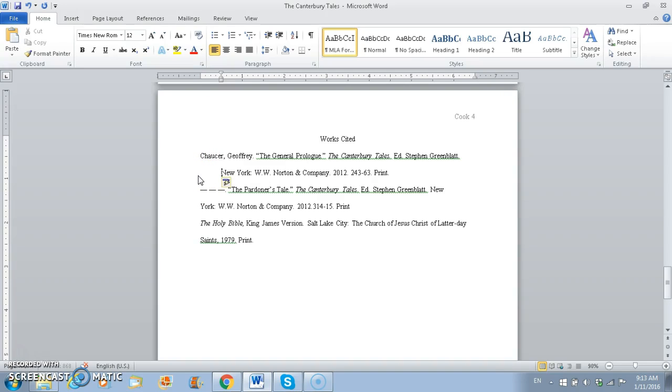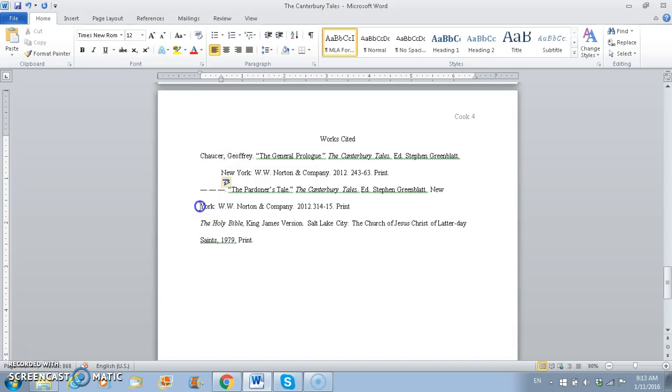So if you put your cursor on the second line of each section, we're going to press tab, and it's going to move it over so that it's a hanging indent. See, this one, it's hanging under the top one. That's why it's called a hanging indent. So we're going to do that for all of our lines.